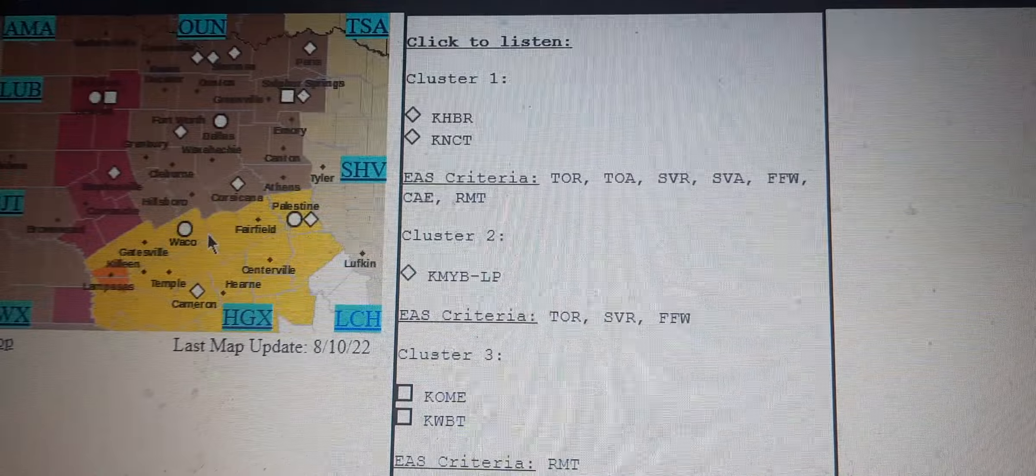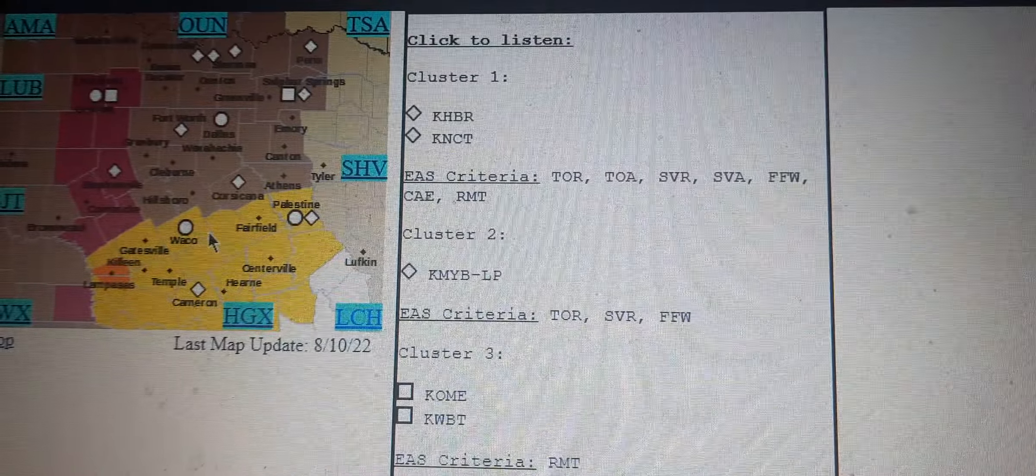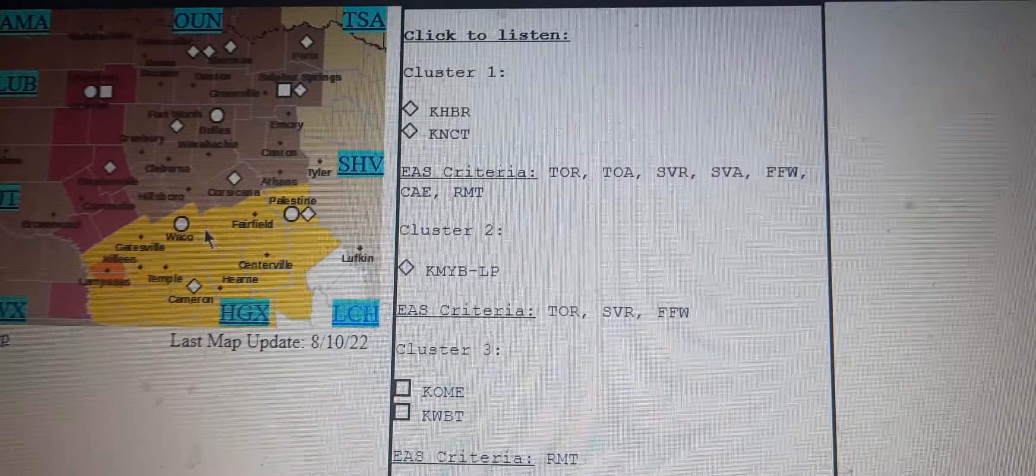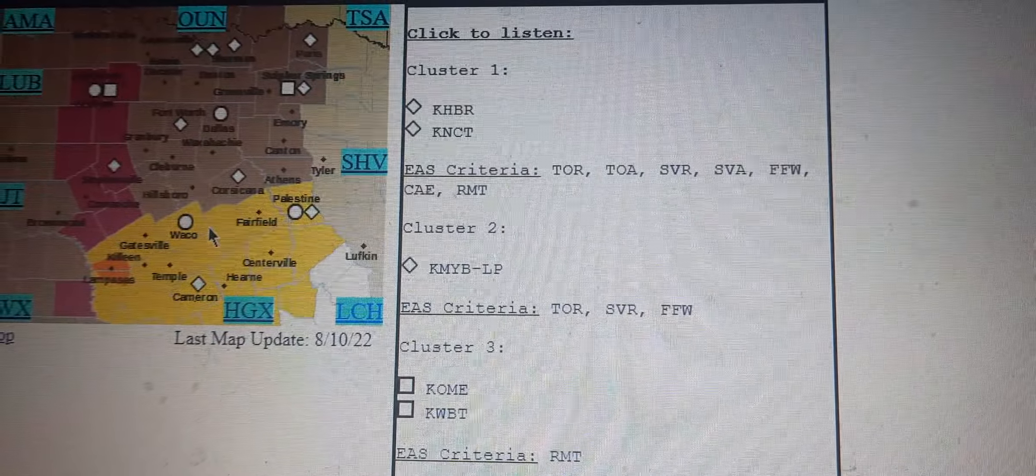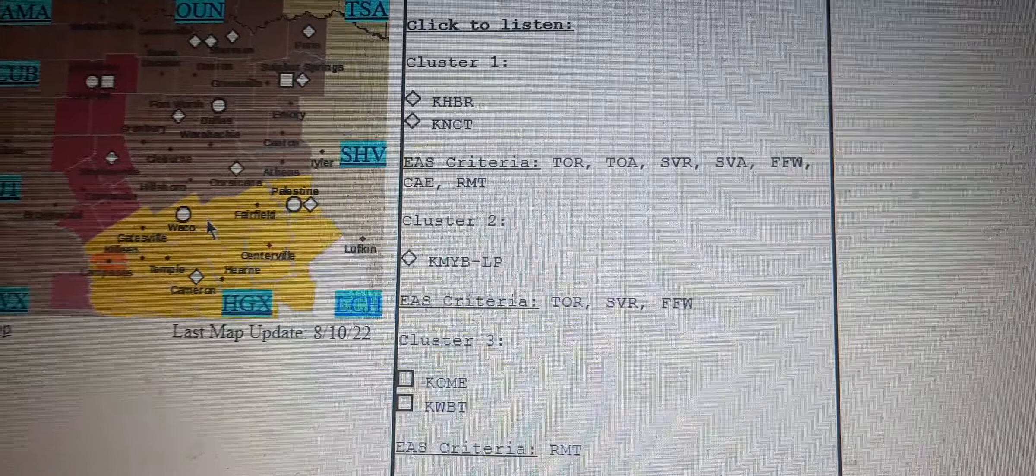Heavy rainfall is occurring with this storm and may lead to flash flooding. Do not drive your vehicle through flooded roadways.